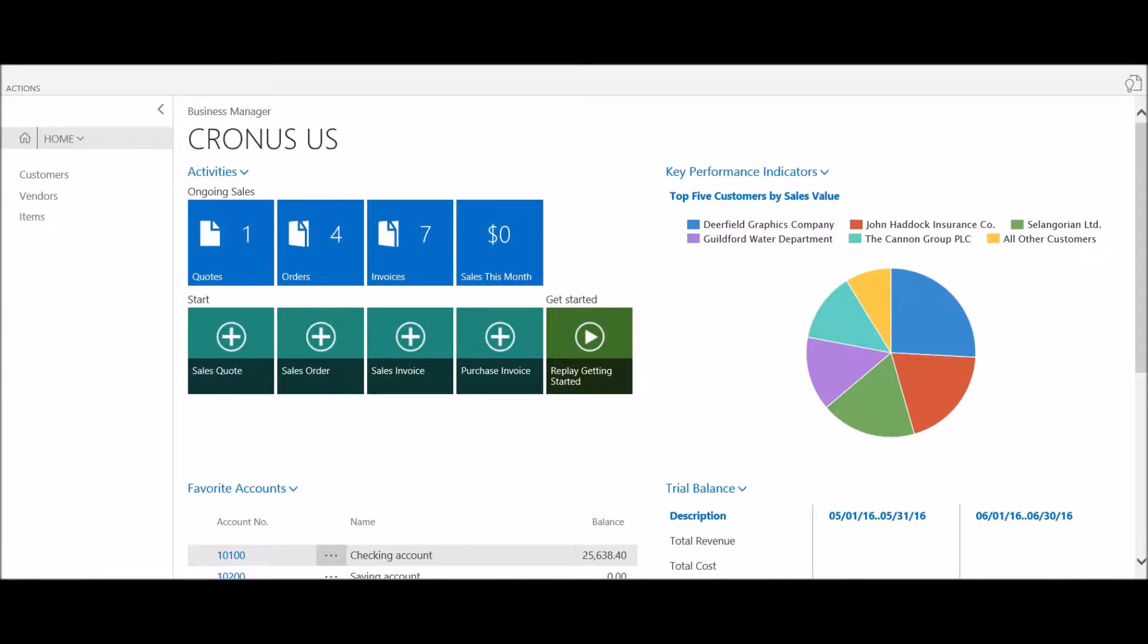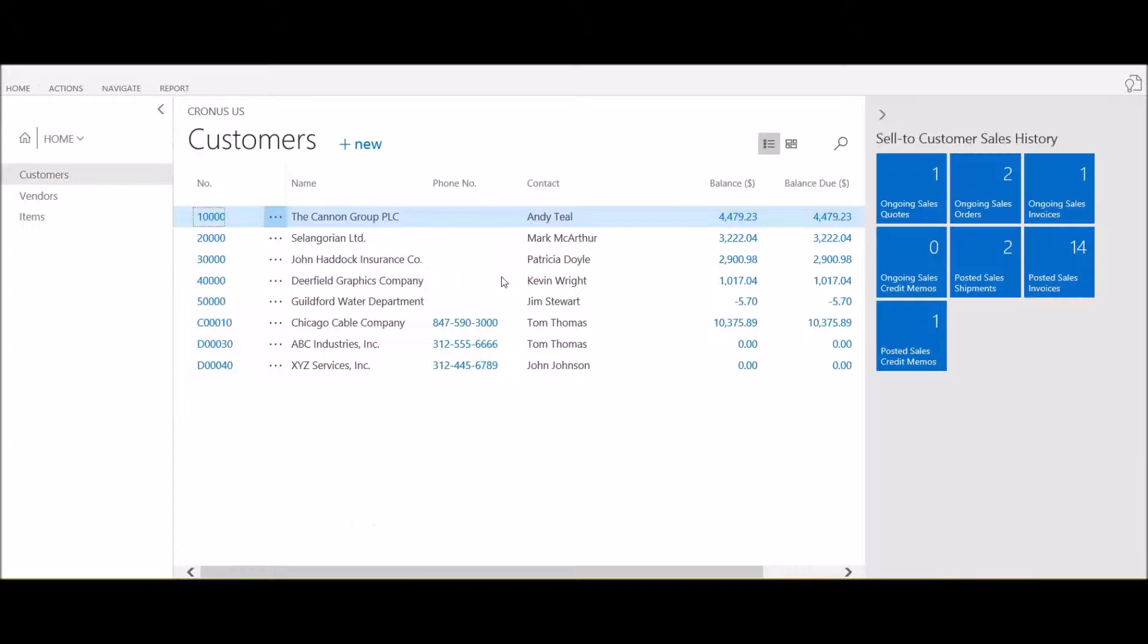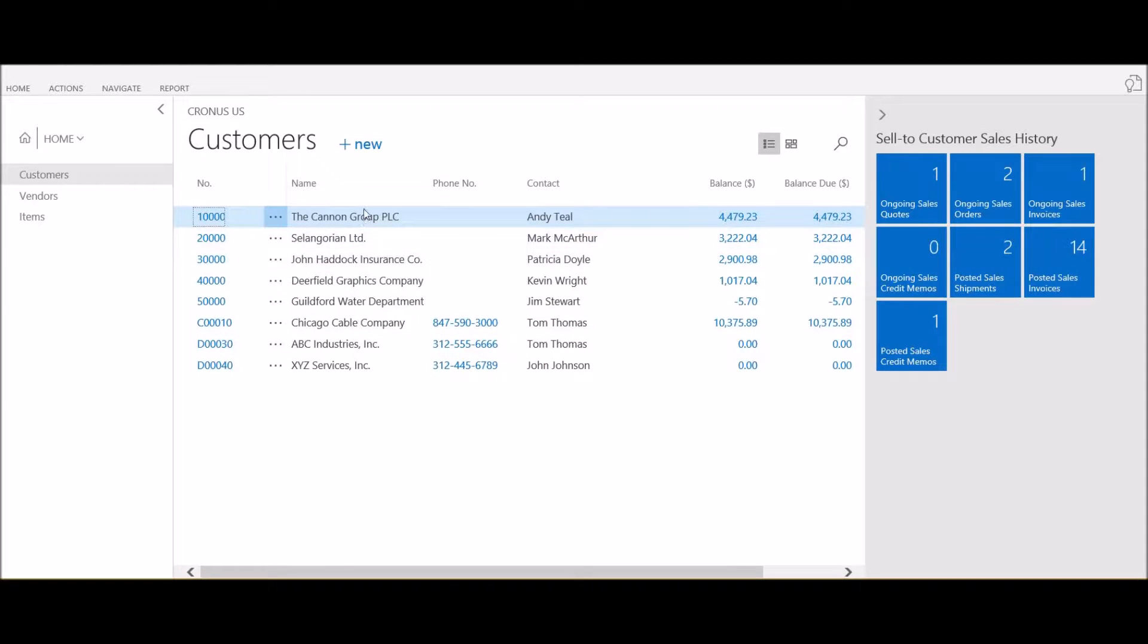In this session we're going to walk through the process of adding a new contact to an existing customer. From the home page I'm going to click on Customers. We have a new contact for our existing customer, the Cannon Group.